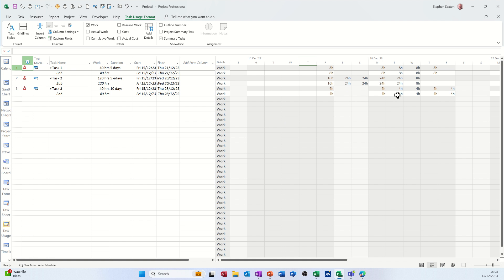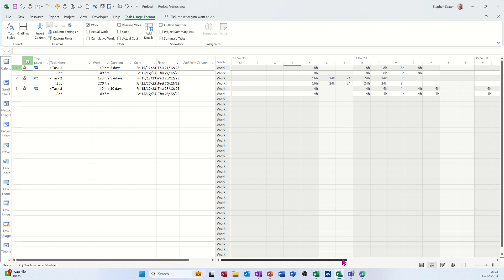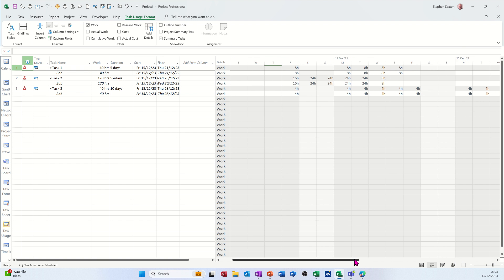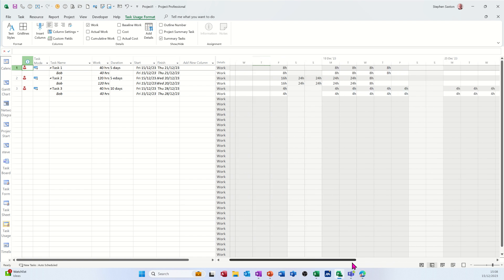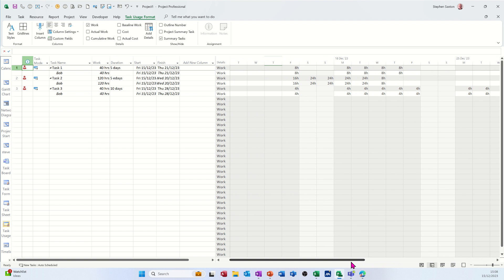So it's only doing four hours over that time period and it's been extended slightly because it can't fit that 40 hours in the time that the other one at the top is, which is just a normal duration.